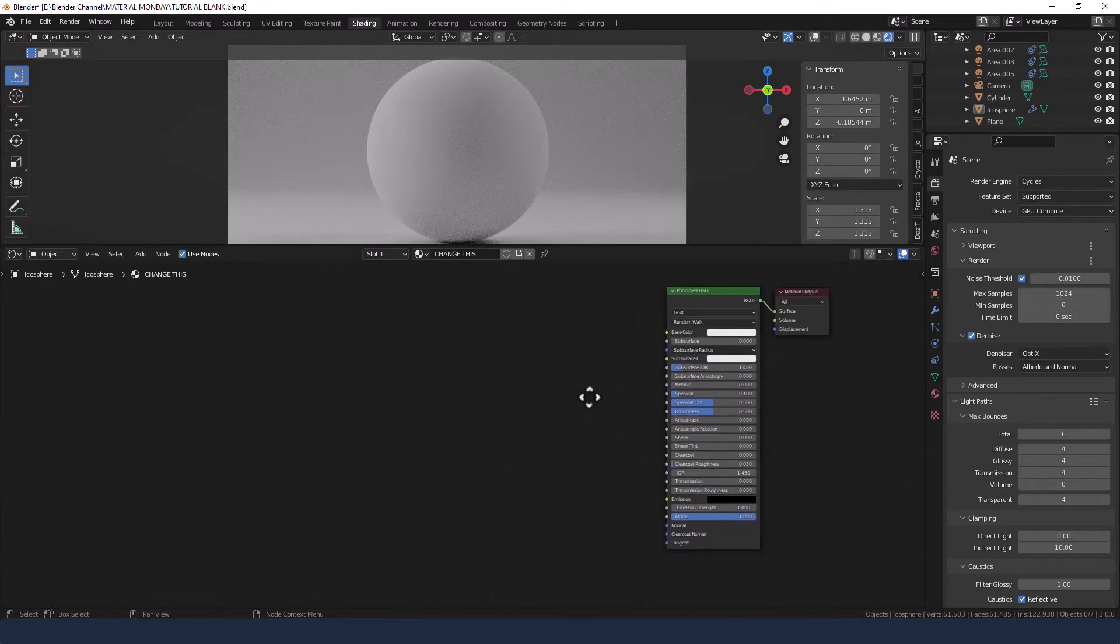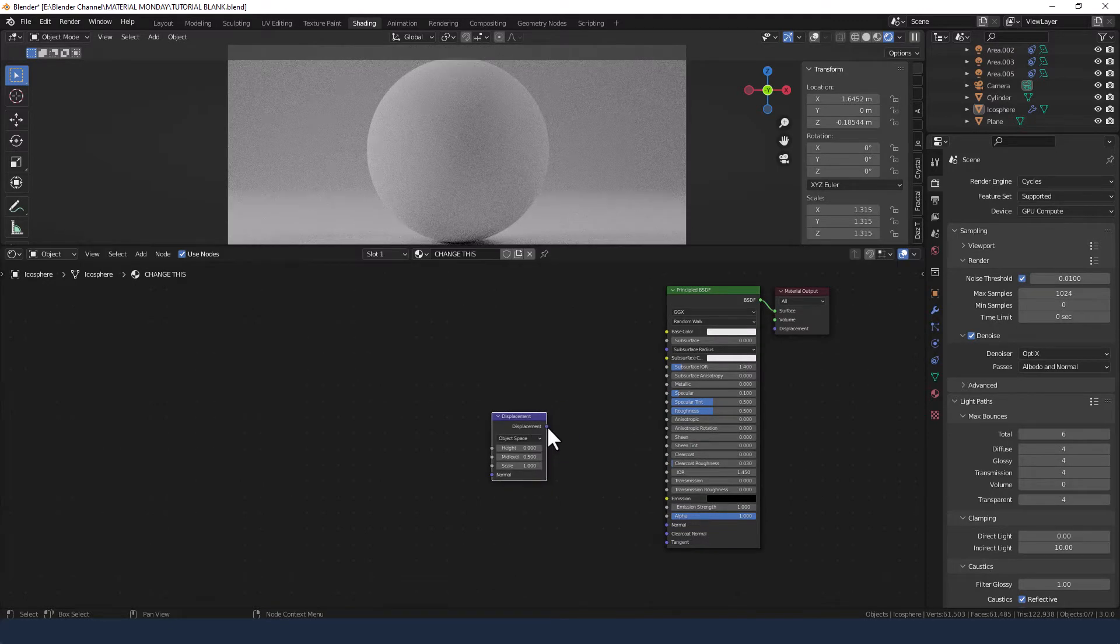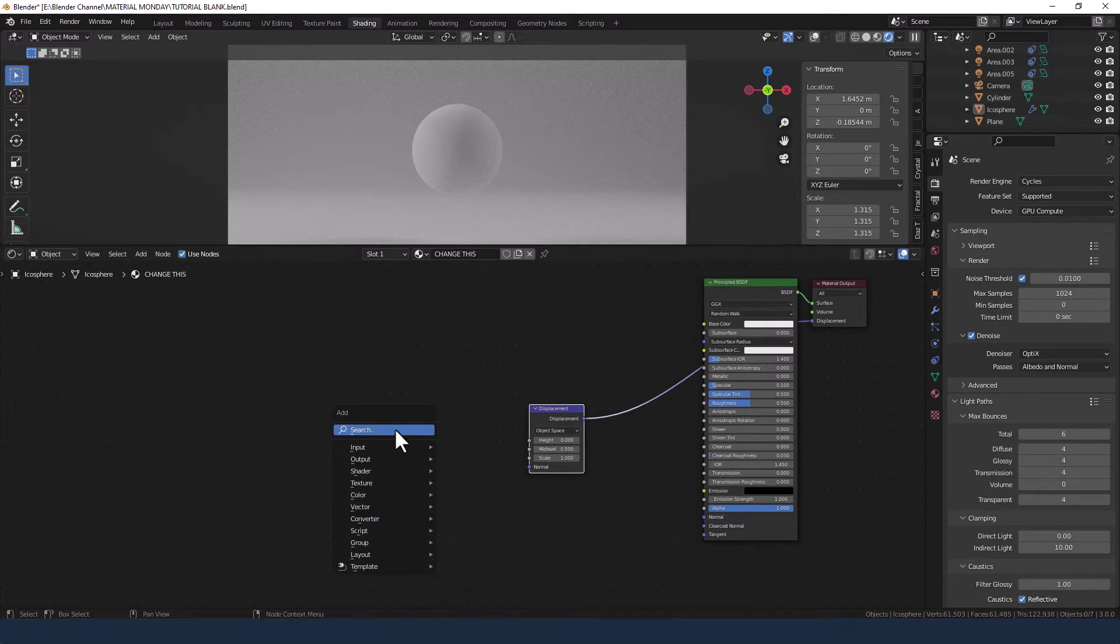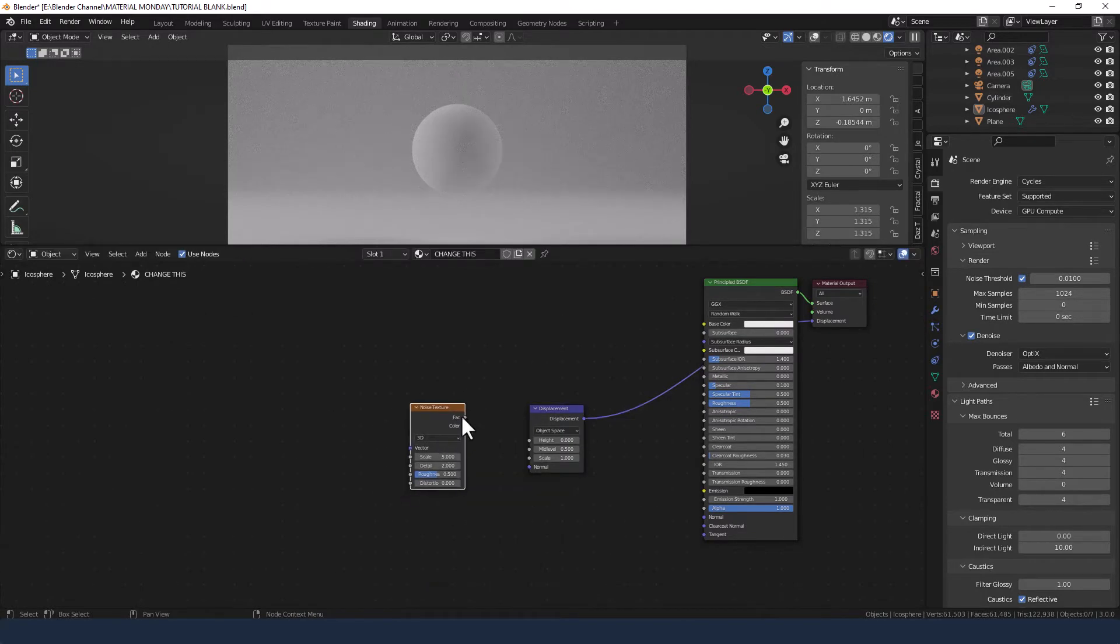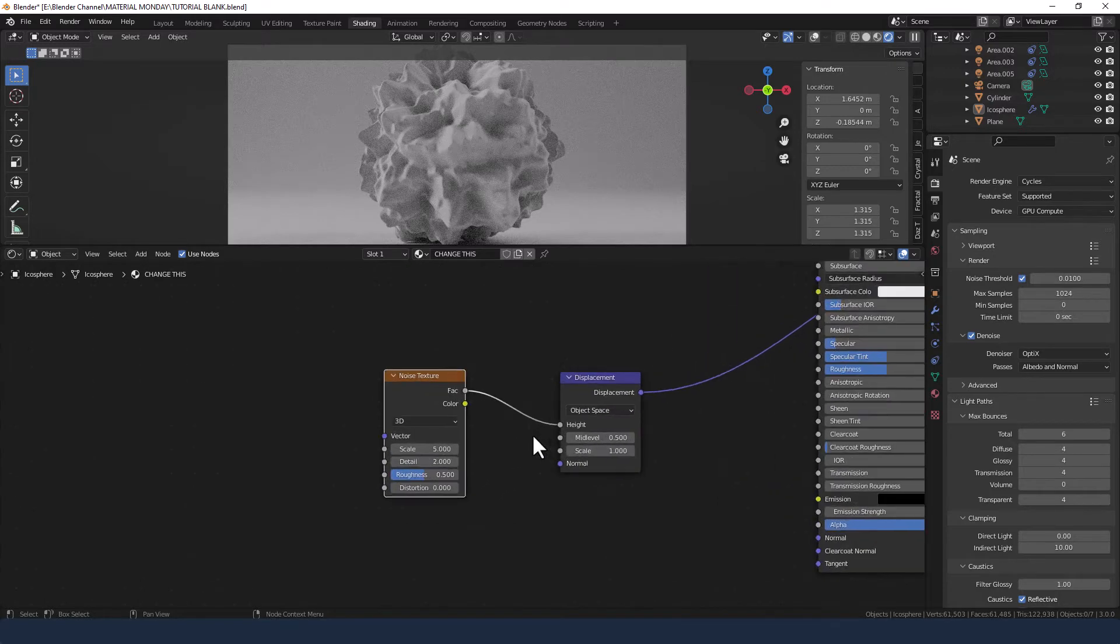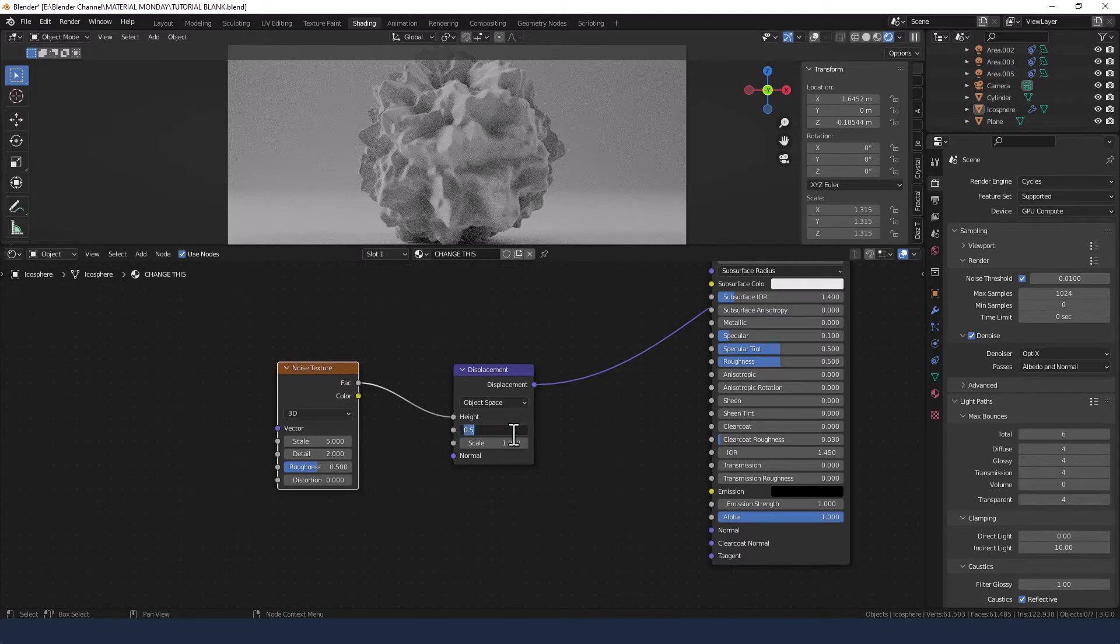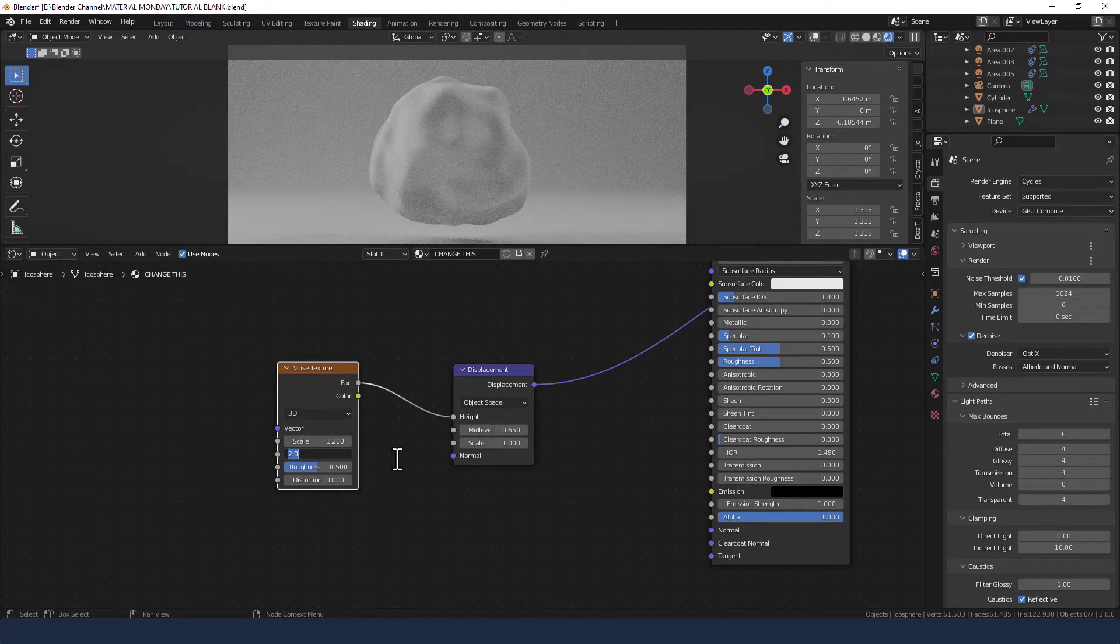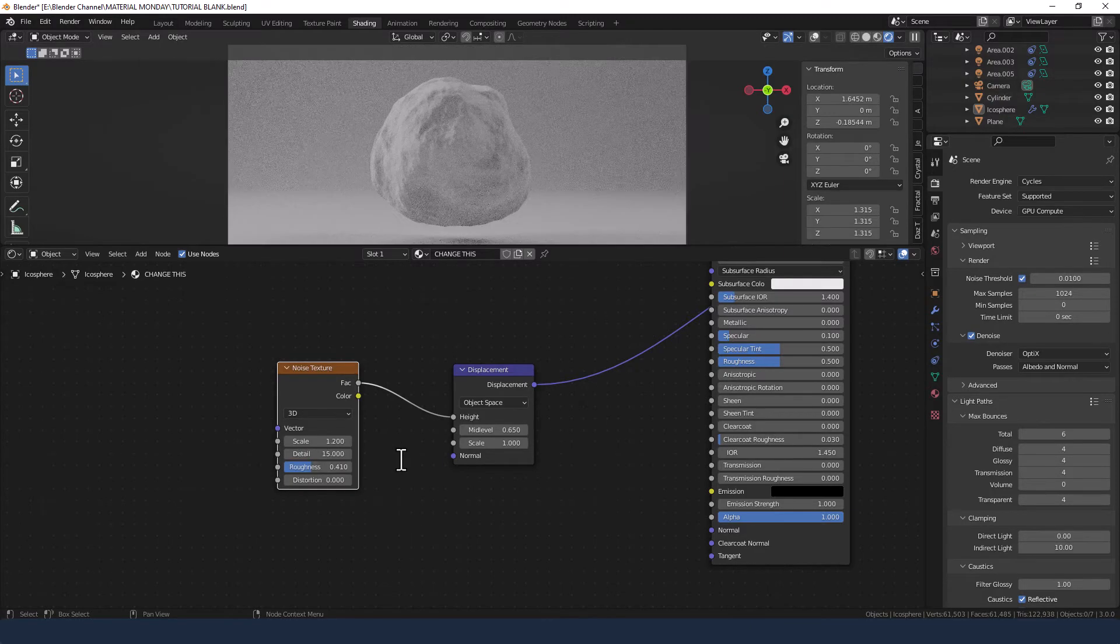Now for the displacement, we need a displacement node. So press shift A and search for displacement and plug that directly into the material output displacement slot. We then need to get a noise texture and plug the factor from that into the height of the displacement. We need to change the middle level to 0.65 on the displacement. The scale on the noise texture to 1.2 and the detail to 15 and the roughness to 0.41.